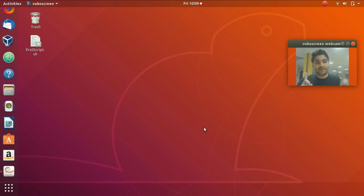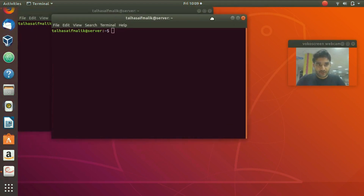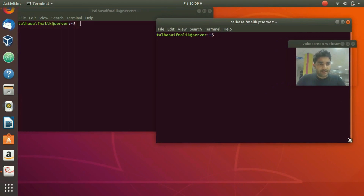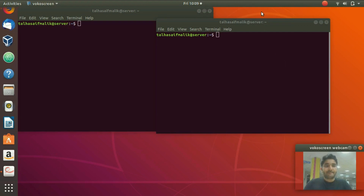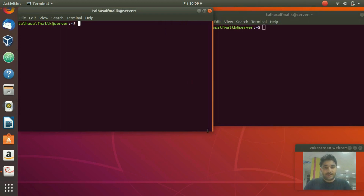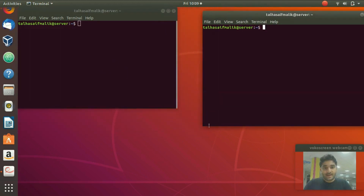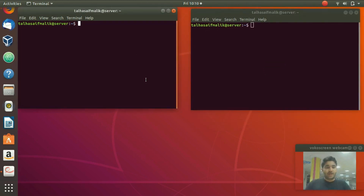One is going to be a client and one is going to be a server. Let's open up two terminals. This is one terminal and this is the second terminal. Let's call it client on the left side and server on the right side.